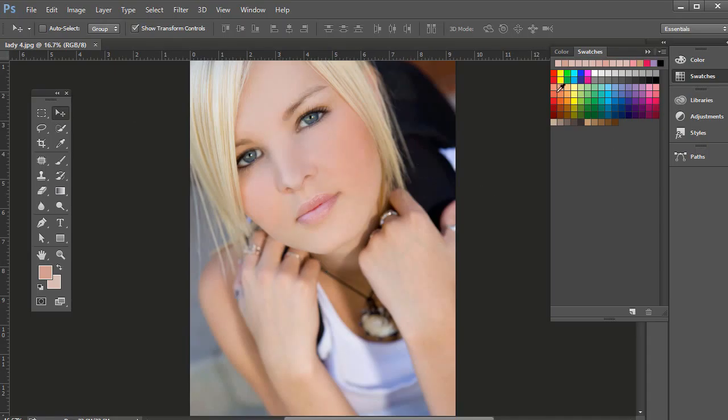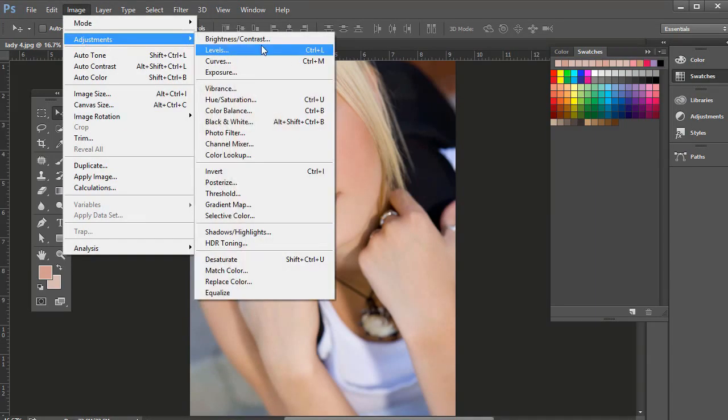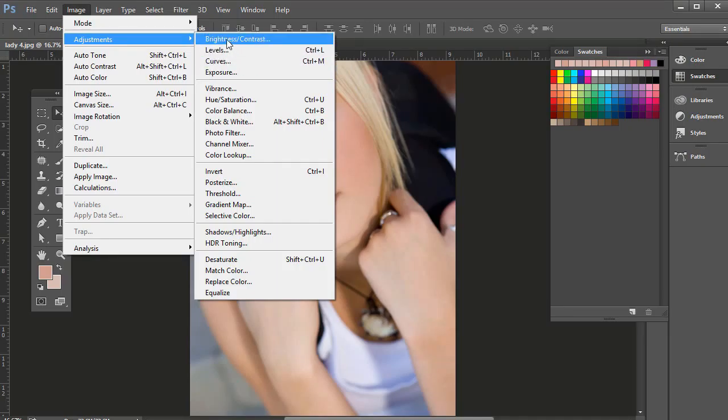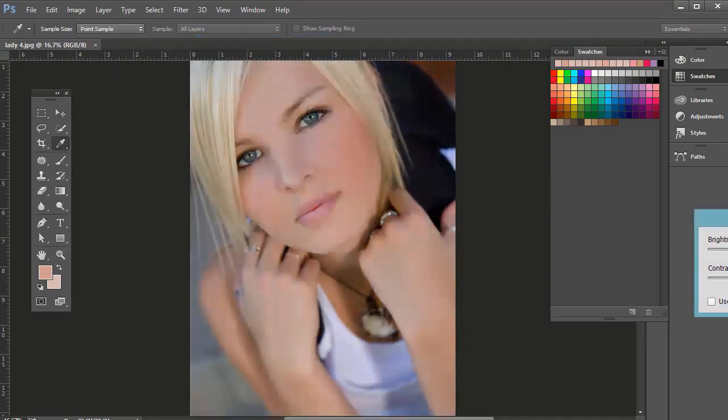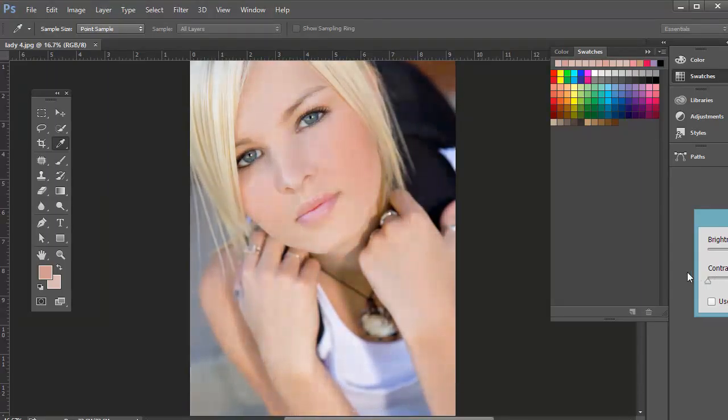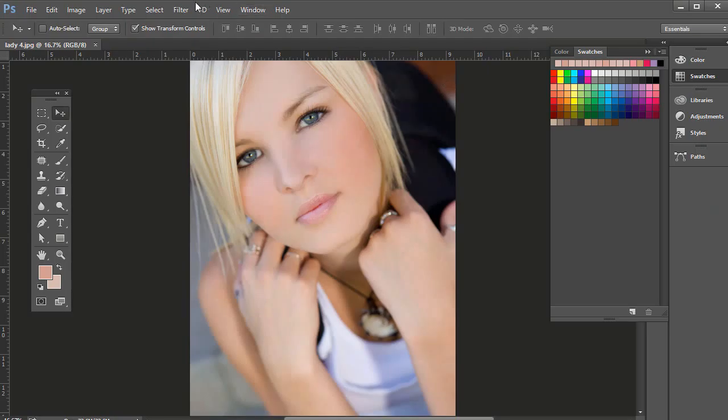Some things to consider, just an overview about how a lot of these work. If you go up to Image and then Adjustments, a lot of these have to do with lightness or tonality. Brightness and contrast obviously affect the brightness of the photo, and then contrast, you can have a really flat photo if you go to the left, or very contrasty to the right.